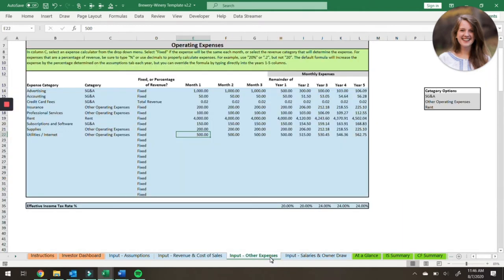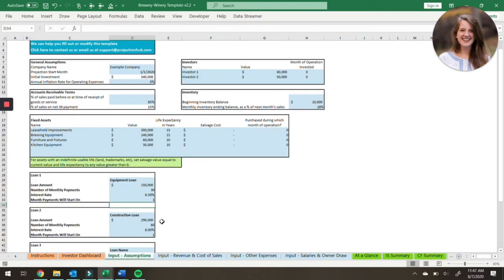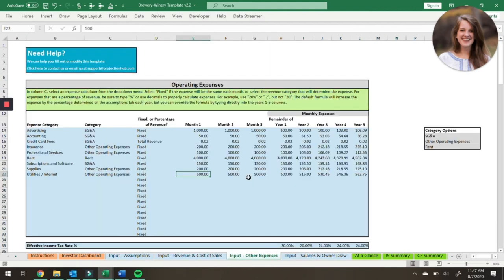Next we'll move on to the input other expenses tab. Here is where you'd input all those other operating expenses, with the exception of cost of goods sold — which is calculated here — and salaries — which are calculated here. Other operating expenses could include interest expense, which is going to be calculated based on the inputs from the loan, and depreciation expense is going to be calculated as well by the model. So anything that's not depreciation, interest, cost of goods sold, or salaries is going to go here on the other expenses tab.